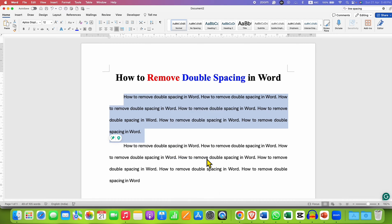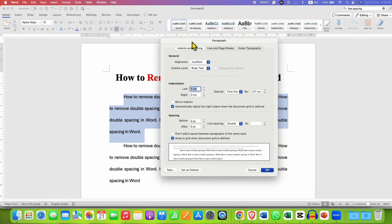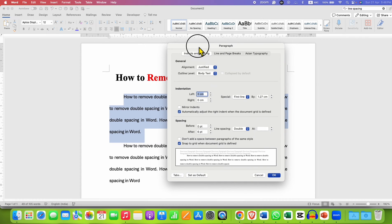After clicking on this option, you will see the paragraph window. Make sure you have clicked on the Indent and Spacing option. Under this, under the Spacing section, you will see the option of line spacing.